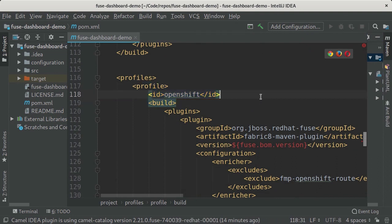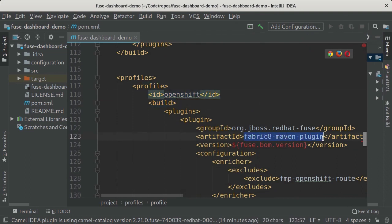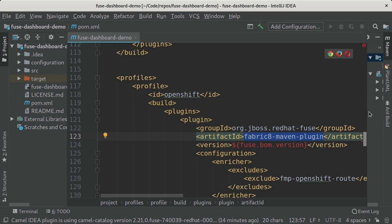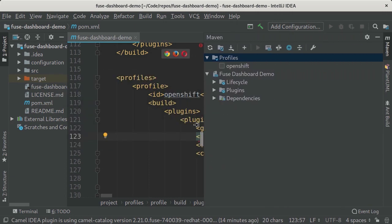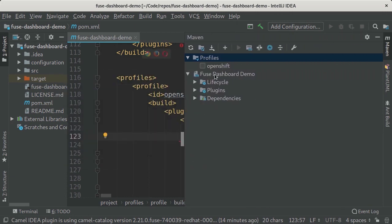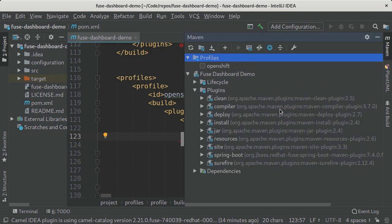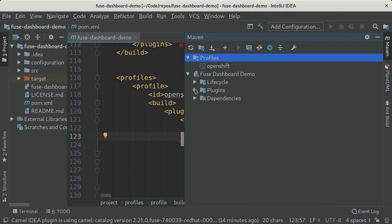Now if I then want to see this in the Maven view, normally if I go to plugins I'll see that my Fabric8 plugin which I've just shown you is not shown here. That's because I don't have the OpenShift plugin activated.